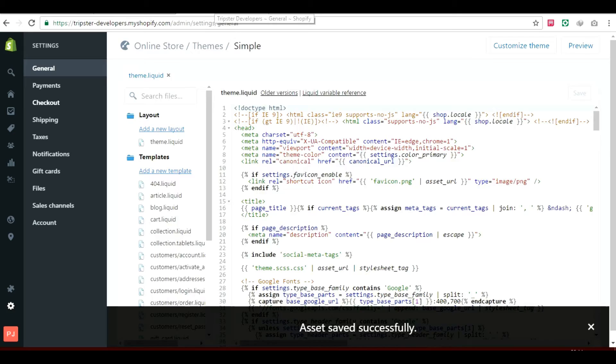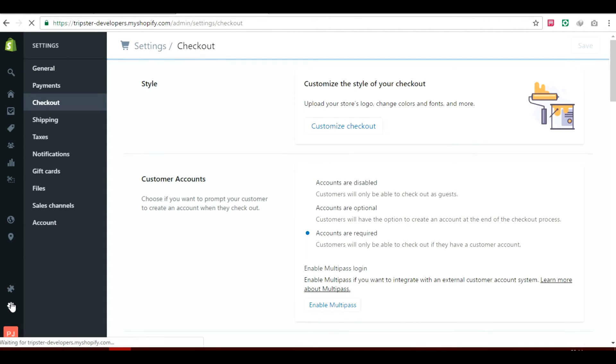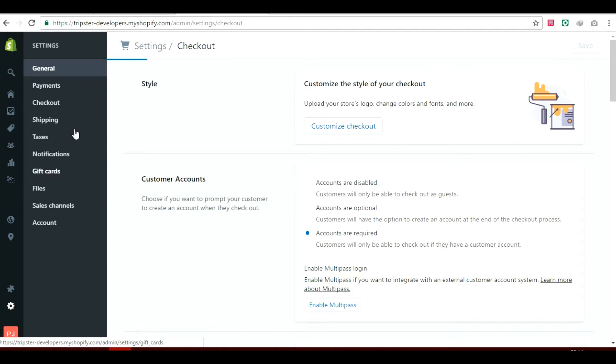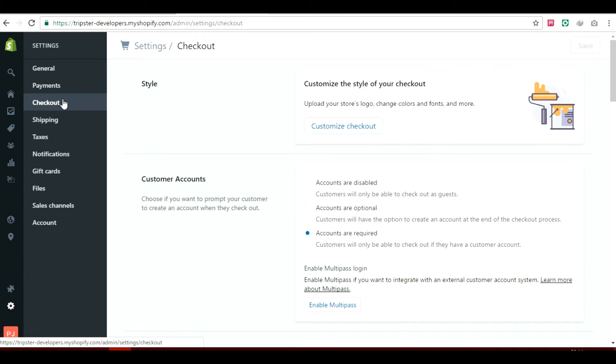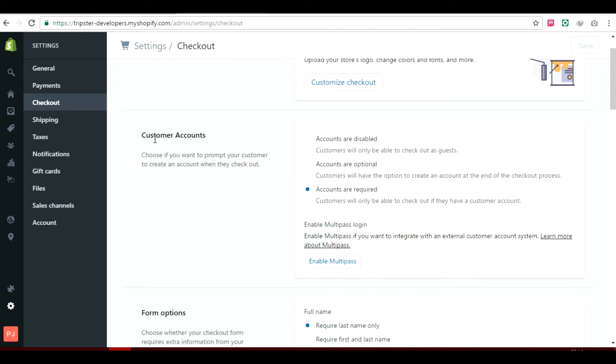Firstly, you will have to head out to your Shopify admin panel. In your left panel of your Shopify website, you will go to your settings. You will click on checkout, and you will make sure that your customer accounts are checked to required.